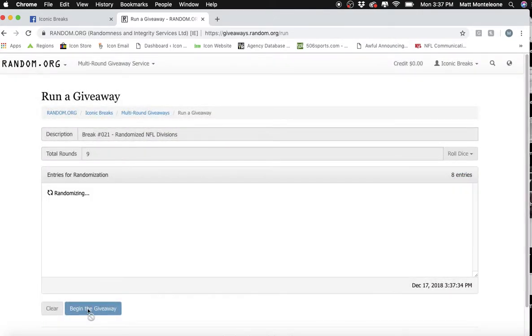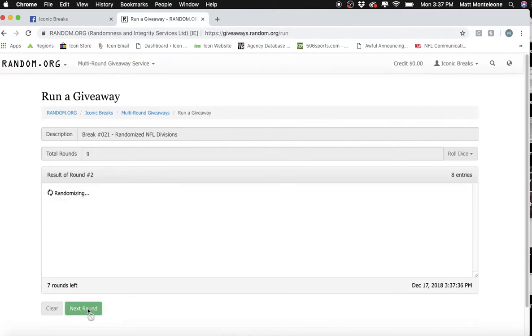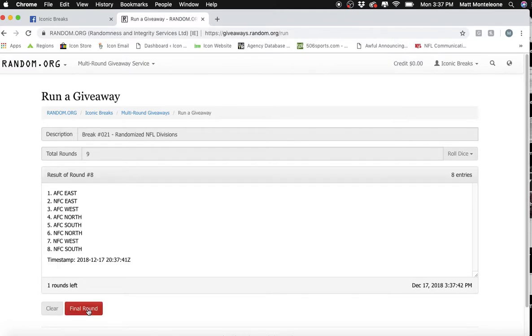Going to go 9 times. There's 1, 2, 3, 4, 5, 6, 7, 8. Next click will be the final list.